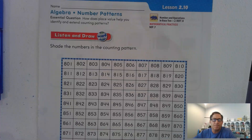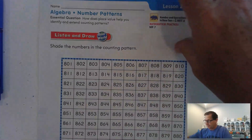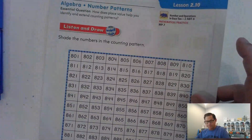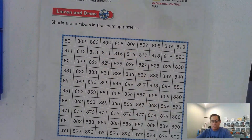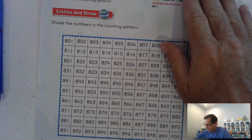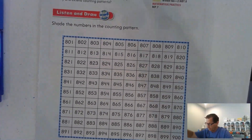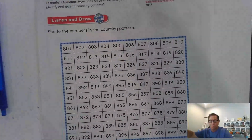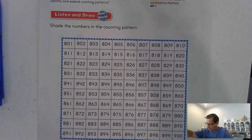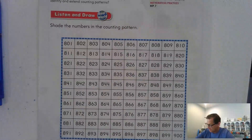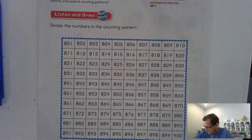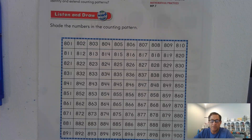I'm going to read you a problem and I want you to shade the numbers in the counting pattern. At Blossom Bakery, 823 muffins were sold in the morning. In the afternoon, four packages of 10 muffins were sold. How many muffins were sold that day?